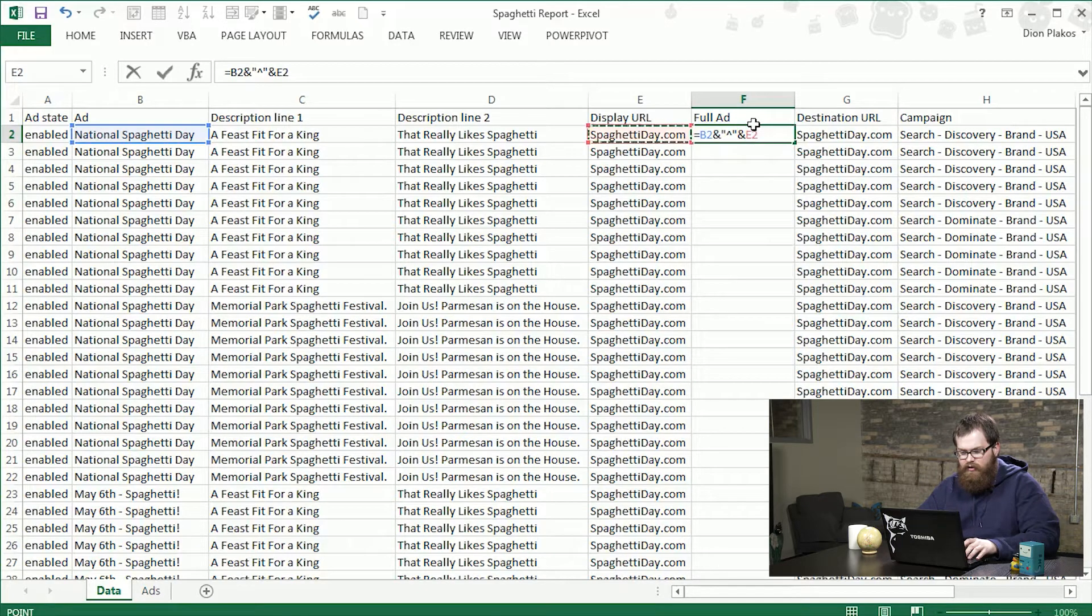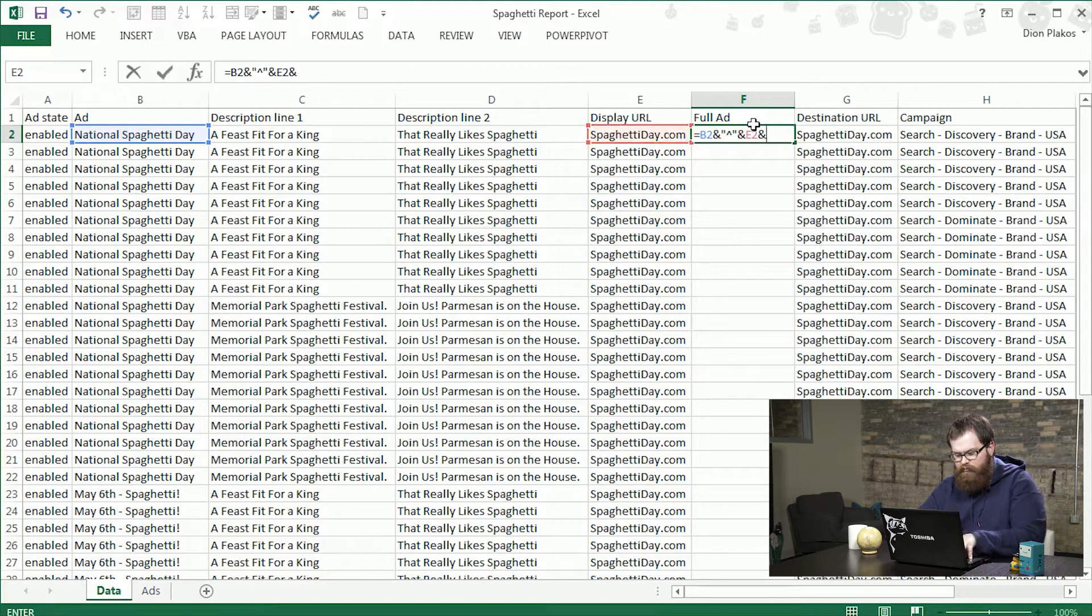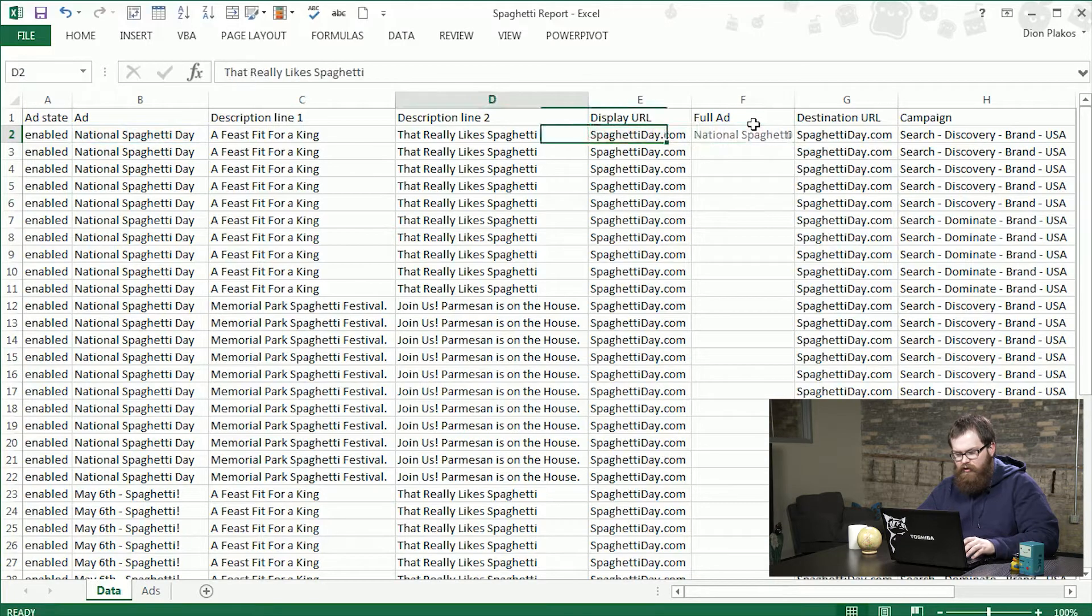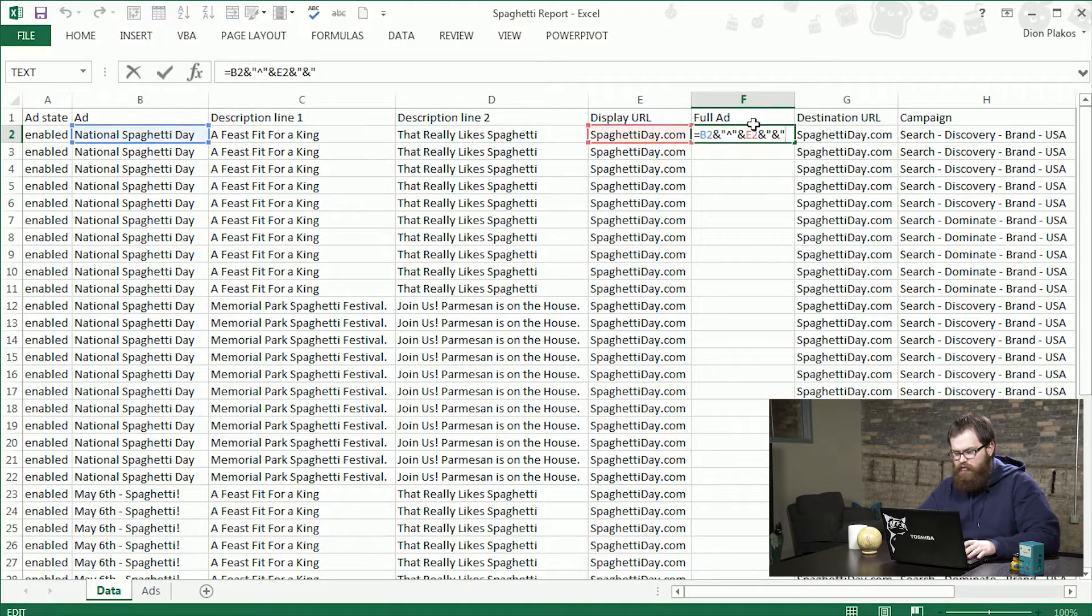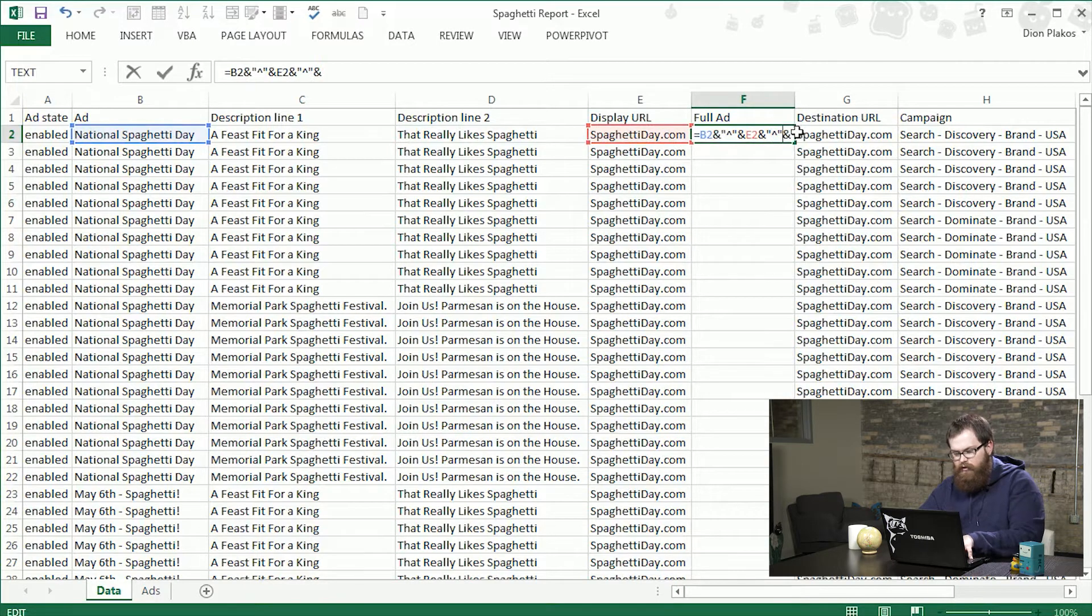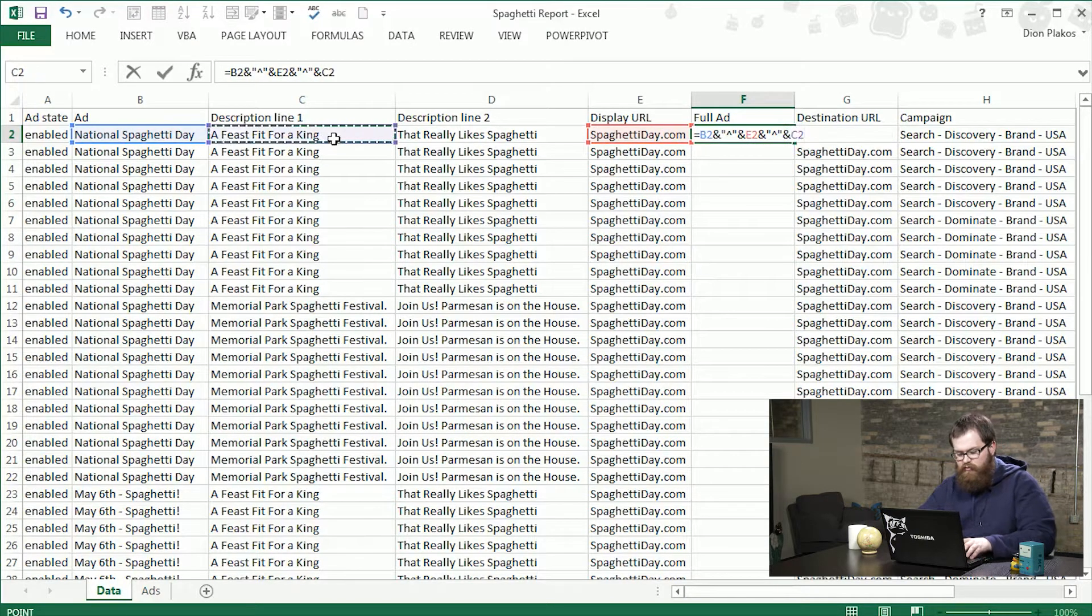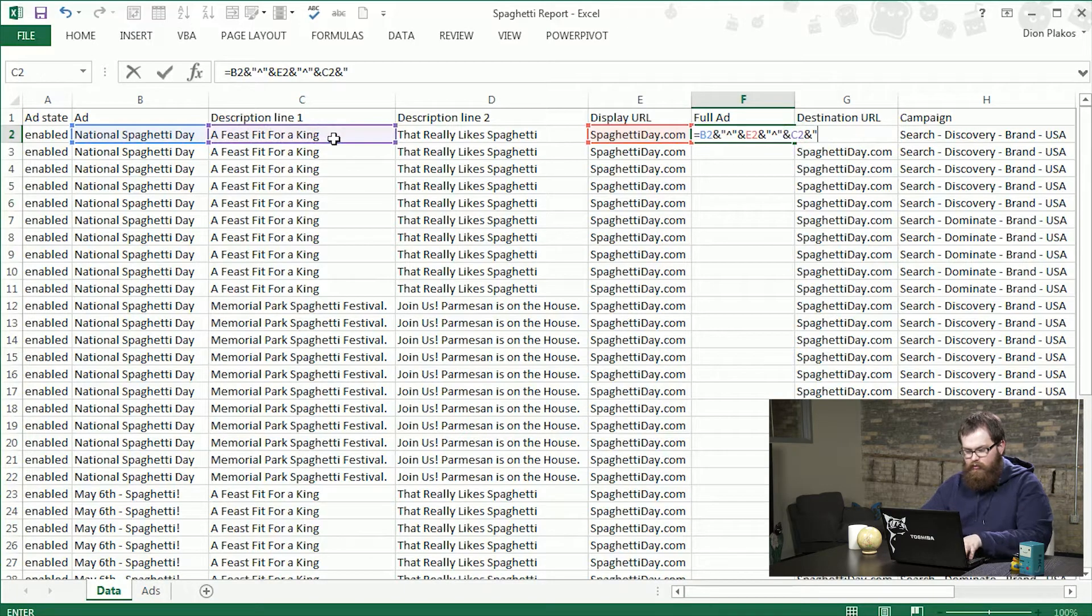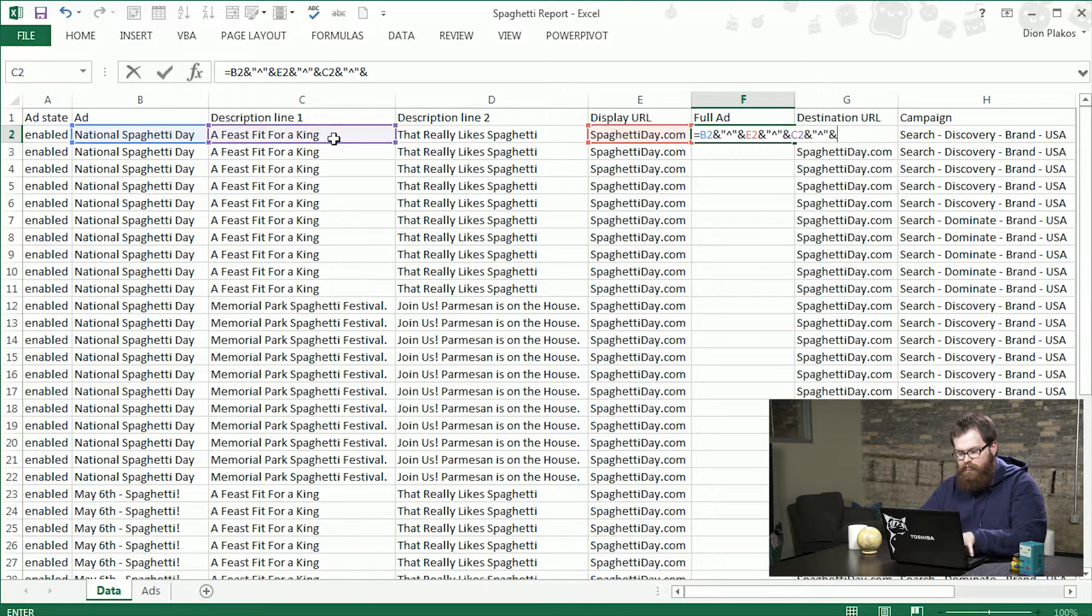And the next thing here is going to be the display URL. Then it's going to be the next piece. Just adjust that. So another carrot. Then we do description line one. Then we'll do the same thing for description line two.